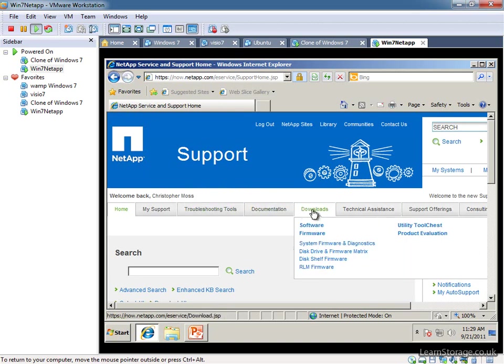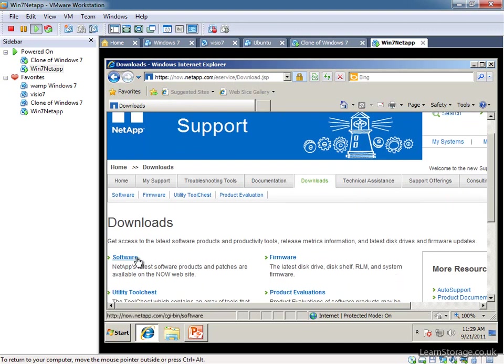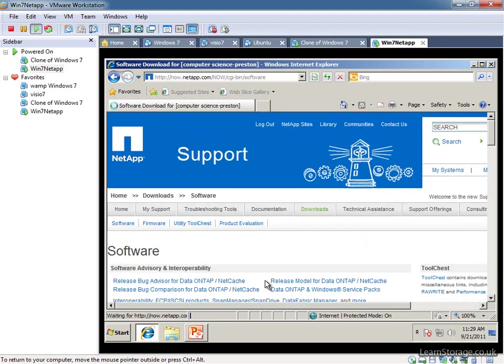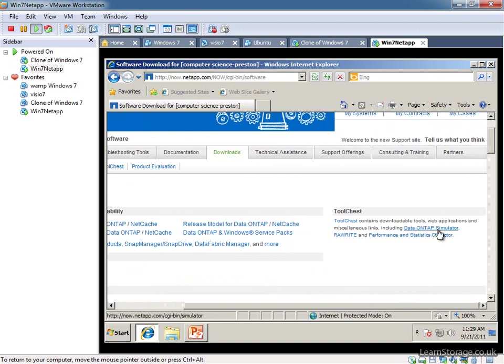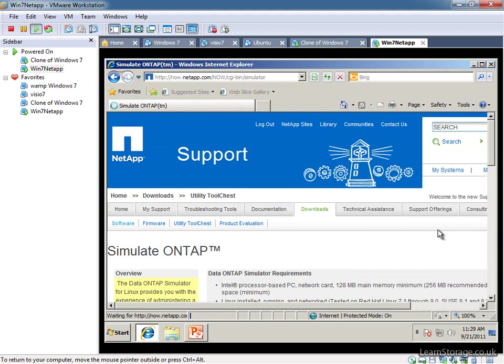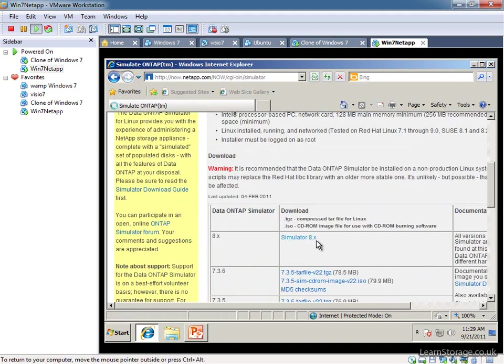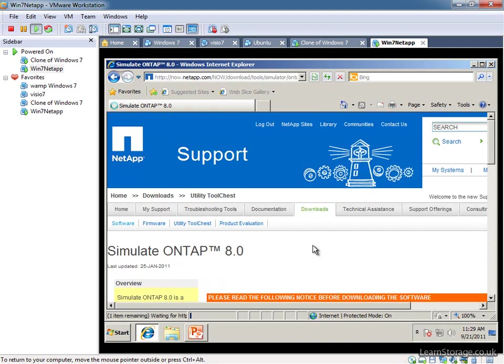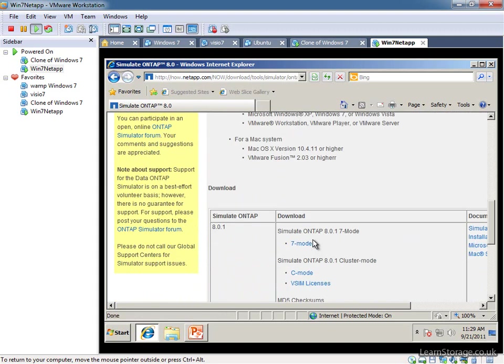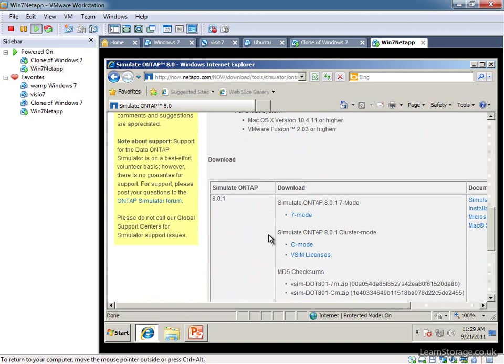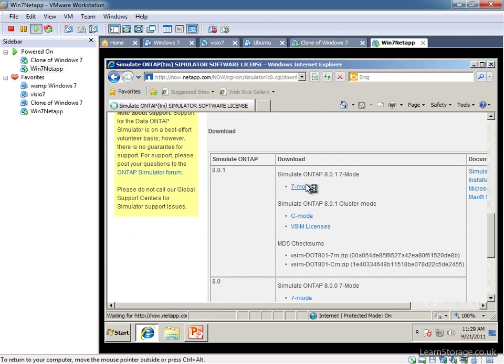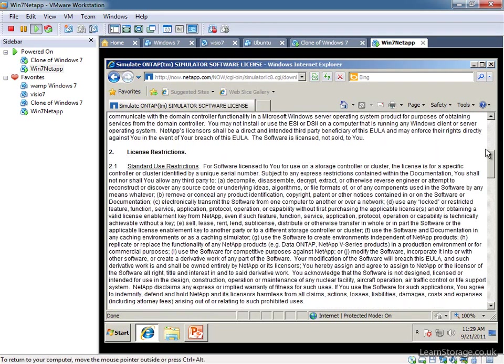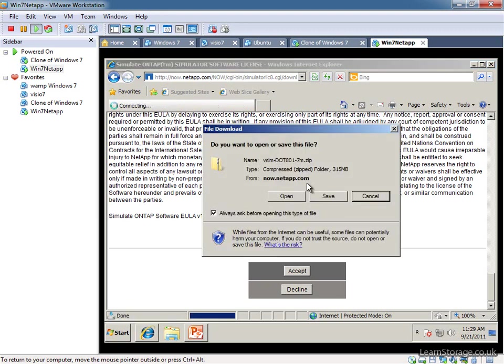So we need to go to the downloads page and in here we have the software and just on the right over here we've got the data ONTAP simulator. And we can just go to simulator 8.x and it's always going to be the latest version of the simulator that's available. So in this case it's 8.0.1. So we're going to click on the two options that are available, we're interested in the 7 mode, so we need to click on that and then we go through, accept that and begin the download.